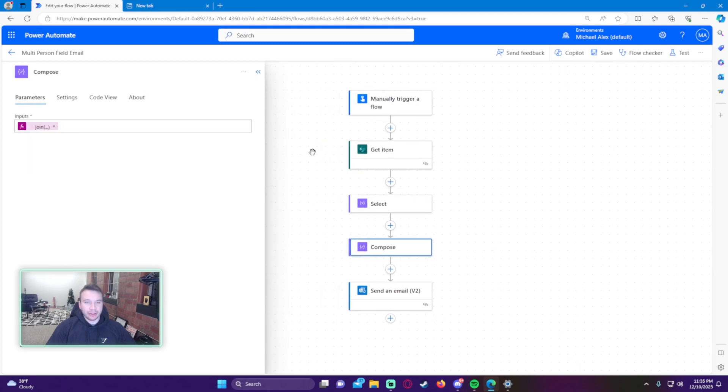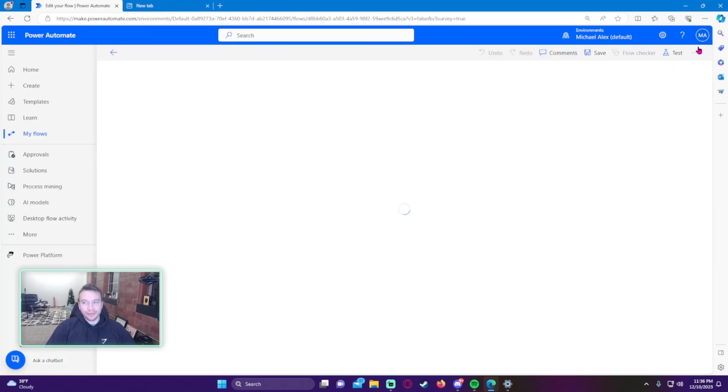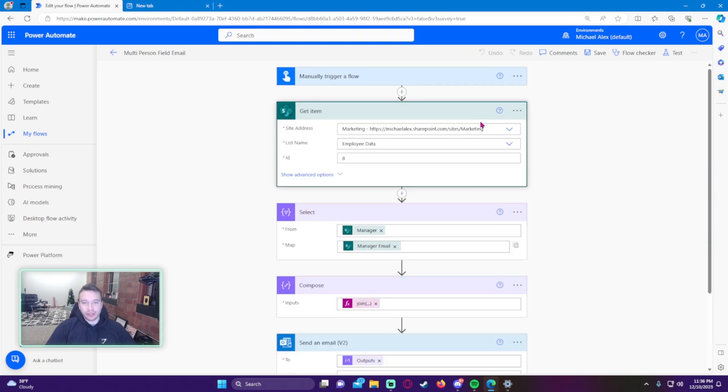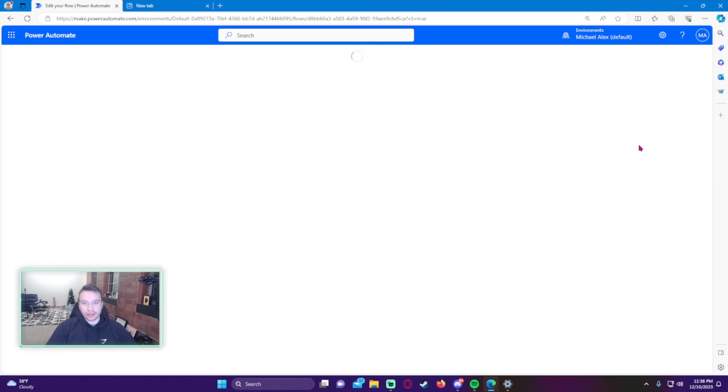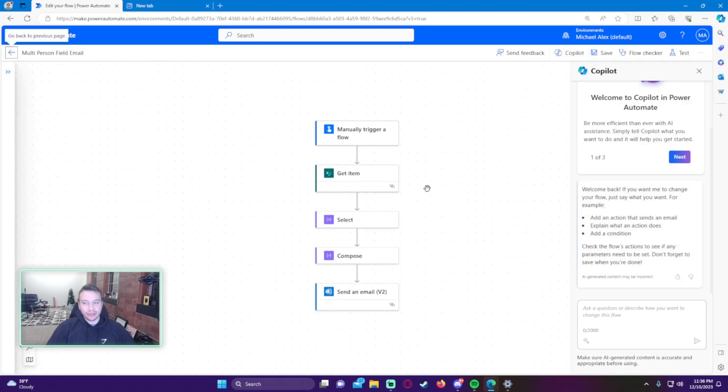But if you still want to do the old way, the triple dot in the right hand corner is how you switch it to the classic designer. The more you get comfortable doing it this way, just go ahead and check out the new designer and try to decipher it.